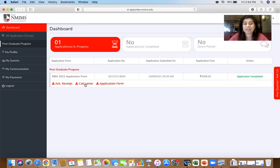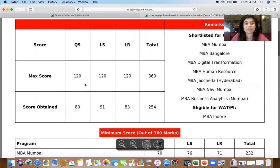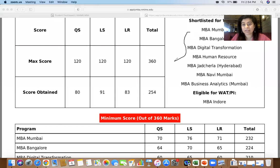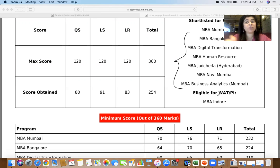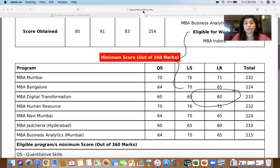On your dashboard you have all application details. There is something called 'Call Letter Download' — please go there and download your call letter. When you click on it, you will see your final call letter. In this call letter you will see your scores obtained, and on the right side you will see two categories: 'Shortlisted' and 'Eligible.' Shortlisted means all programs you applied for where you meet the cutoffs. Eligible means programs you did not apply to but where you meet the sectional cutoffs and can still apply for the PI.